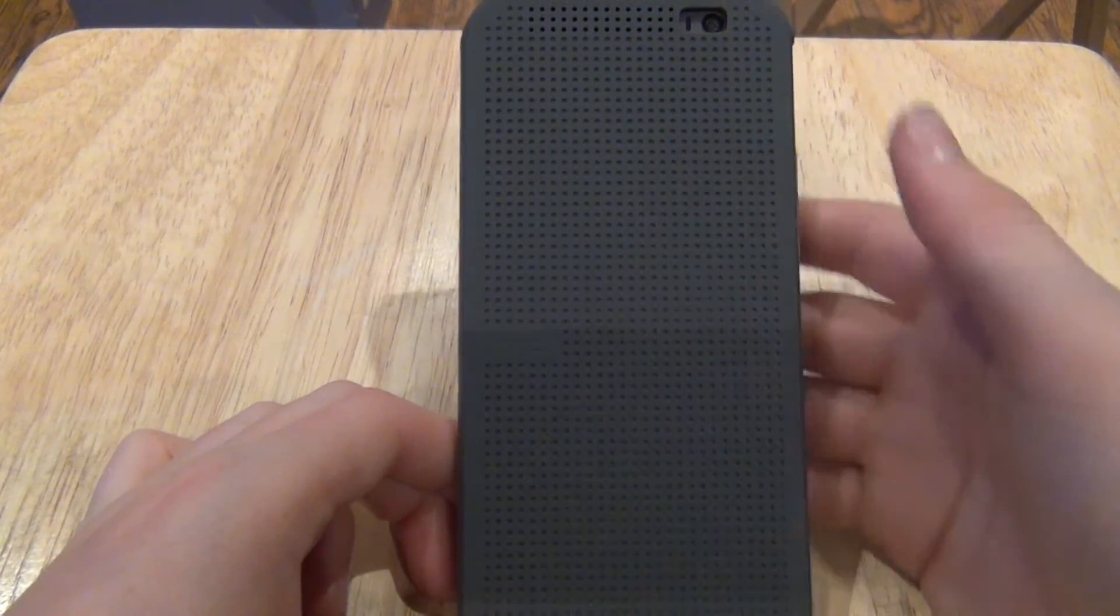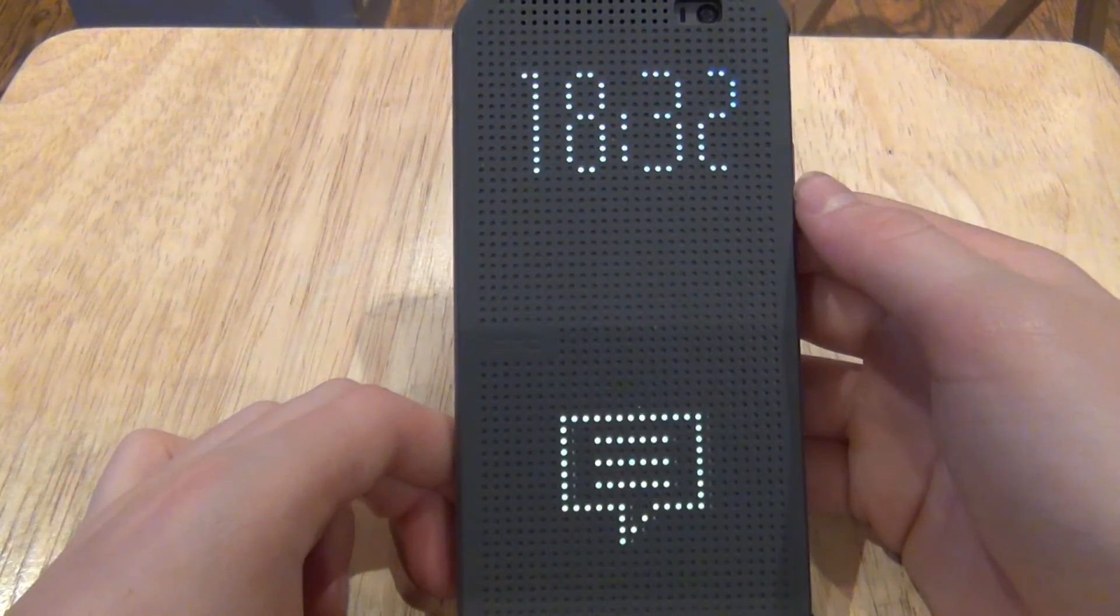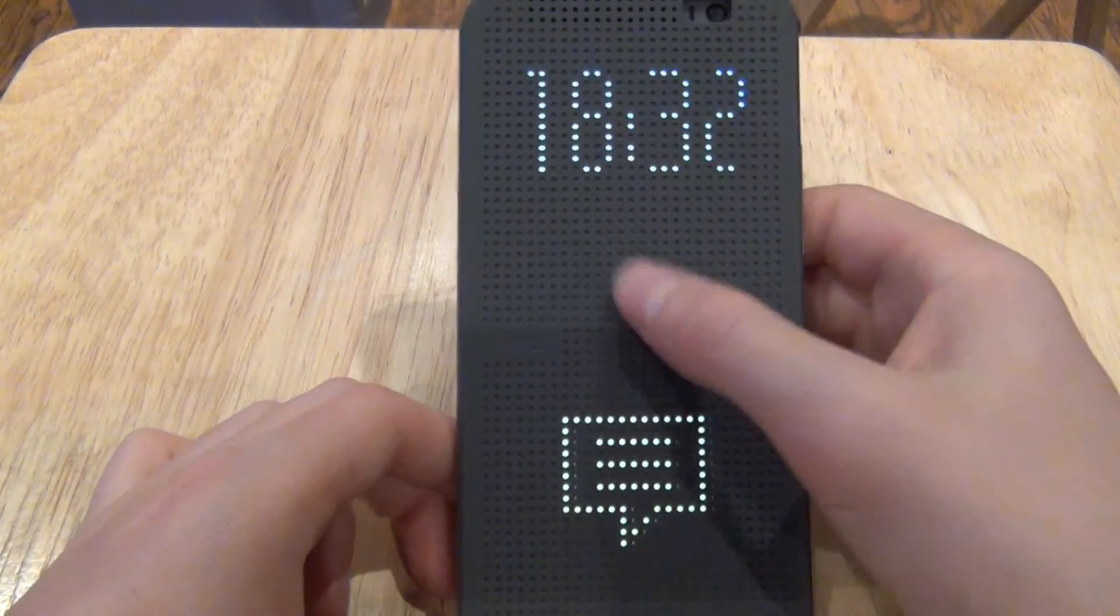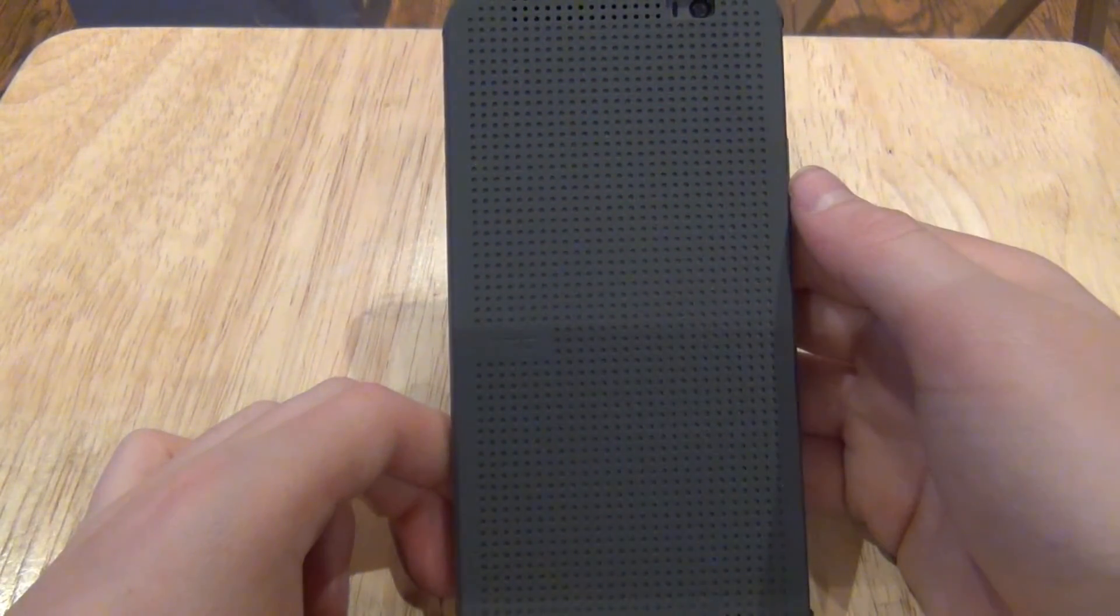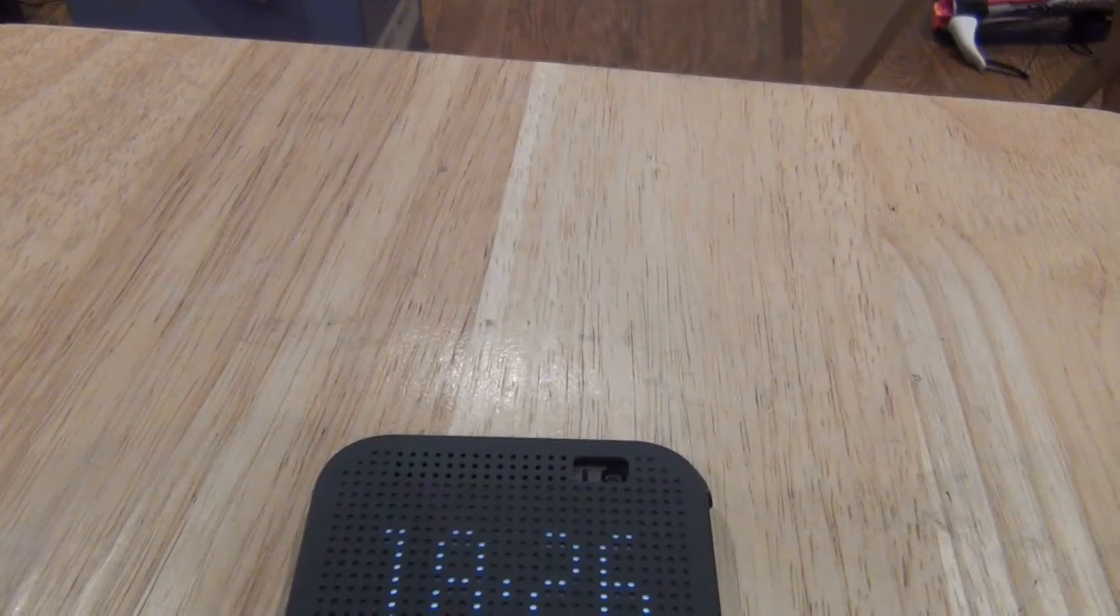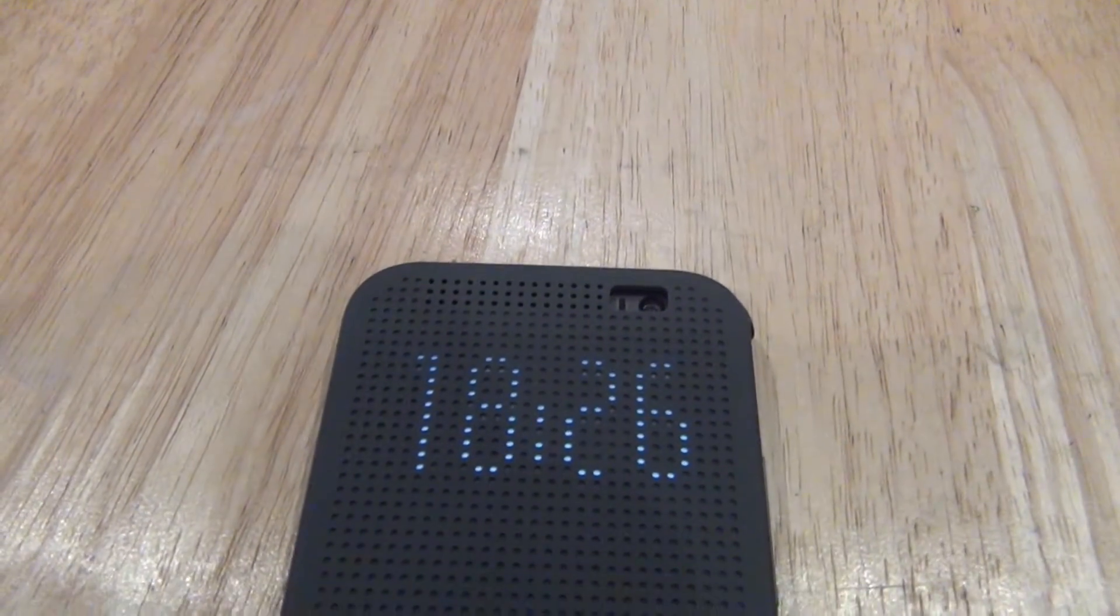Personally, I don't like using cases on my phone, but I really feel that HTC did a great job with this case. There's a lot of cool features where if you double tap on the front, they'll display the time and the weather.